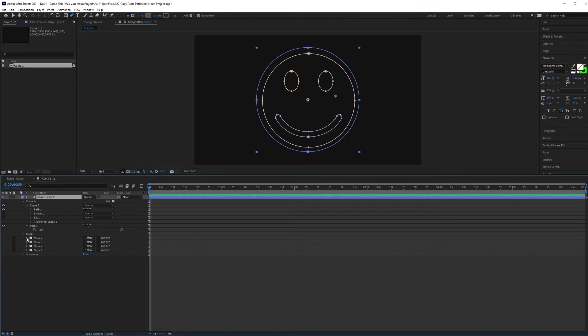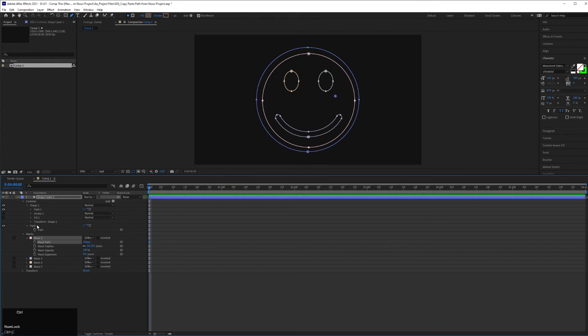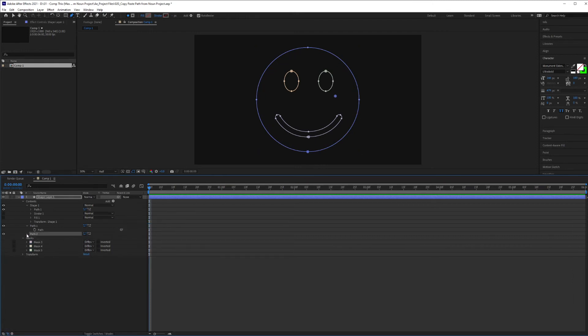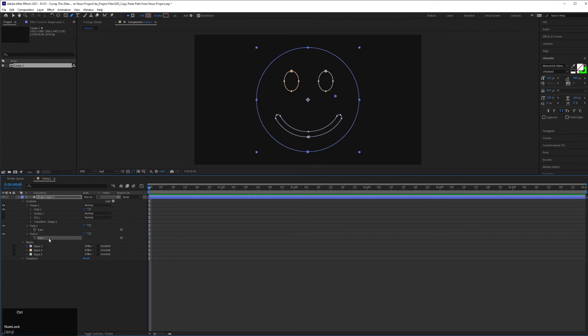I'm going to delete that, and I'm going to open up Mask 2, and it's going to be the same process. Mask Path, hit Control-X to cut it, add a new path, open it up, click on Path, Control-V. And we're going to repeat that.